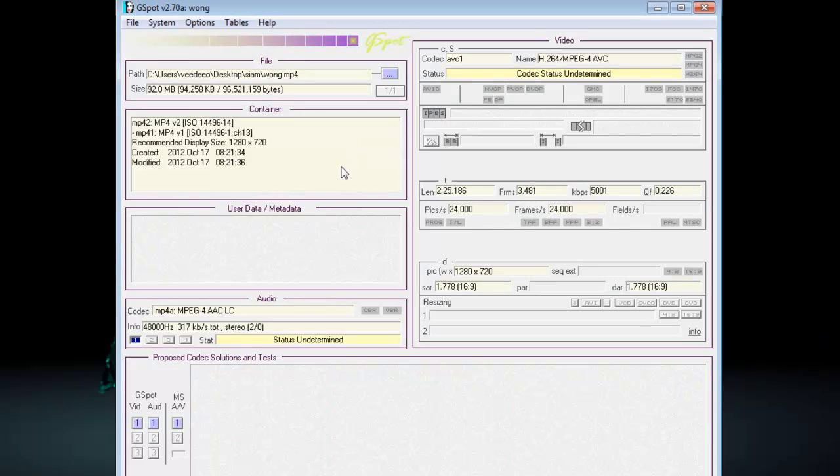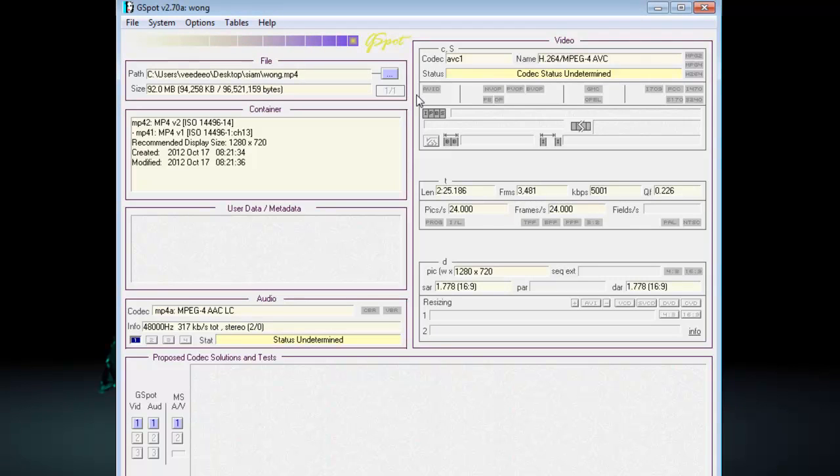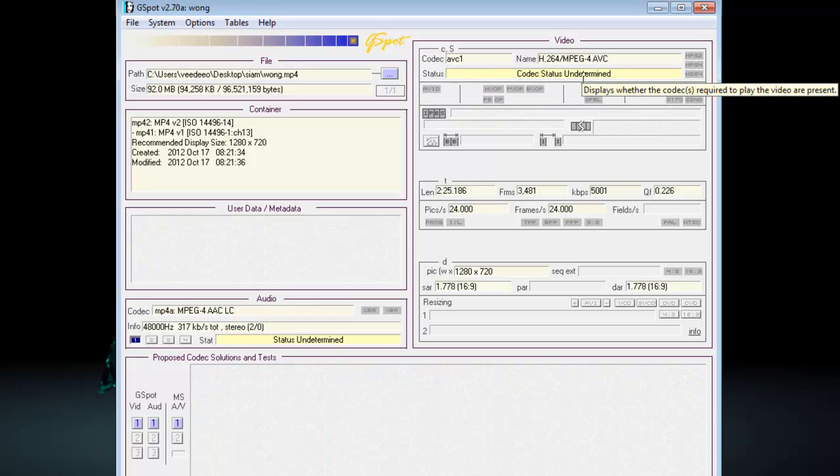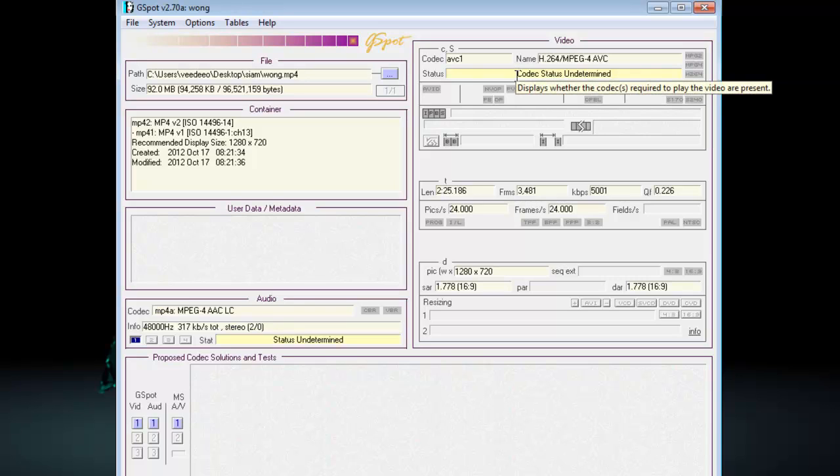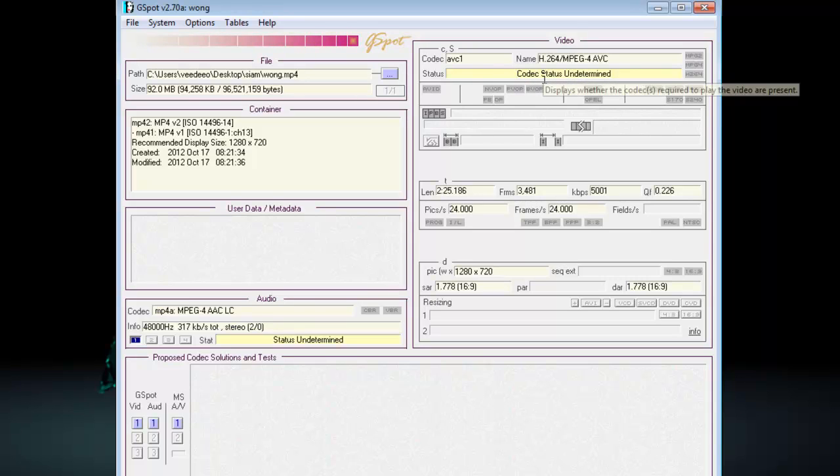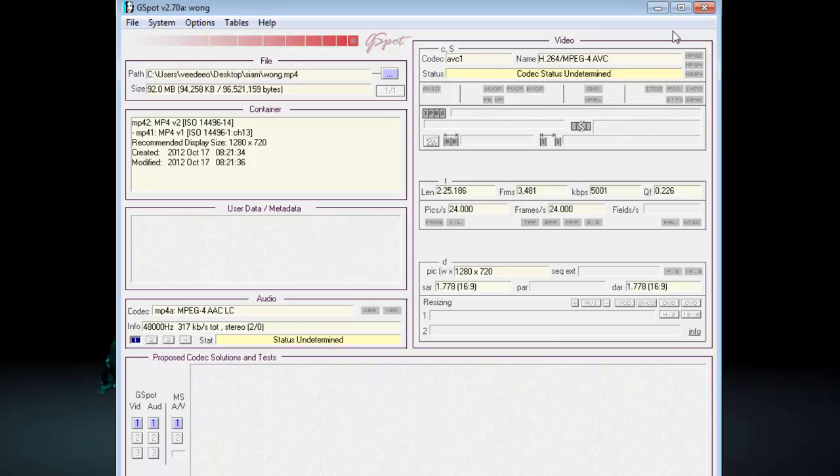And it instantly tells me everything I need to know about my video. So, just drop and drag. So, I use the Canon to capture this footage. And here it says, it's an AVC1 codec. It's undetermined. Now, that means it doesn't know what type of codec it is, because I've got a relatively new camera, and it doesn't understand the codec. So, I may have problems using this one when I'm bringing it into Corel Video or any other software.